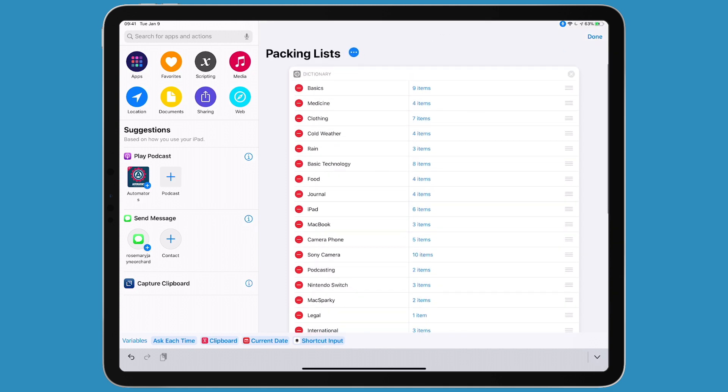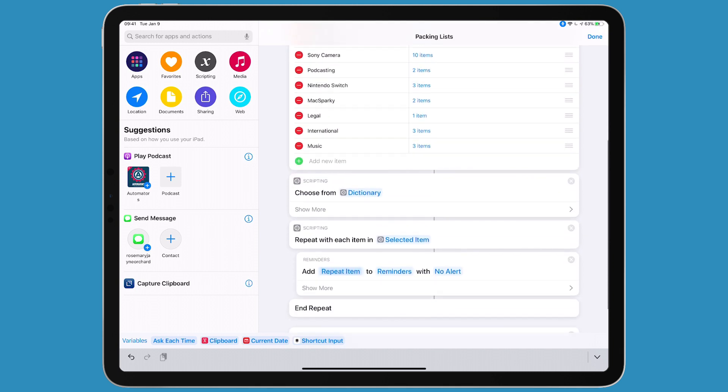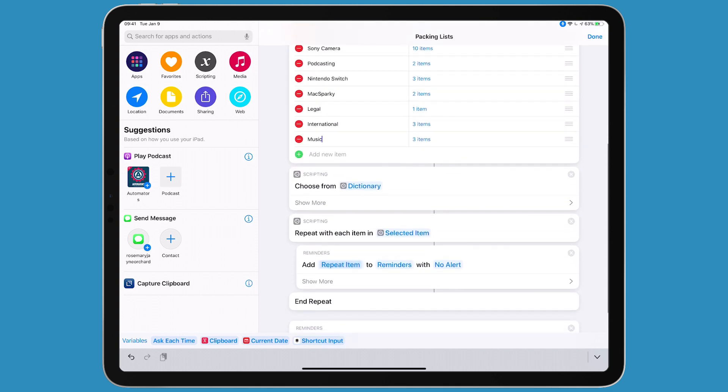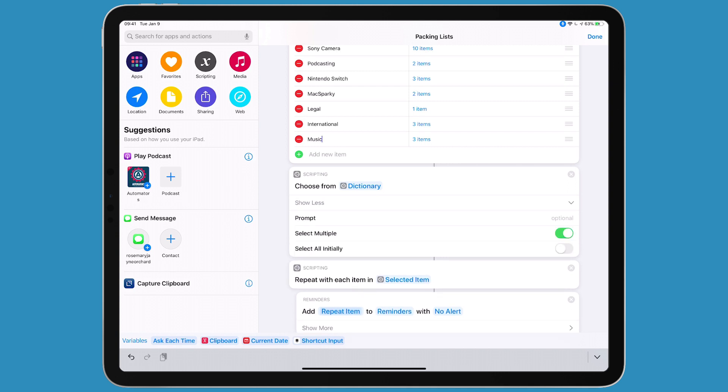The first thing this shortcut does is give you this big list, and you choose which ones you want to bring on this particular trip. Then it chooses from dictionary, and it's important that you're allowed to select multiple because you'll want to check off more than one. But we don't want to select all because I'm never going to select them all.